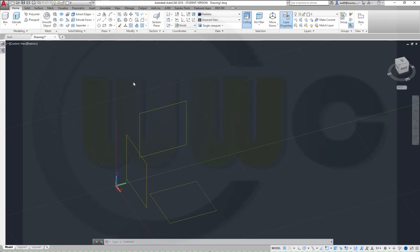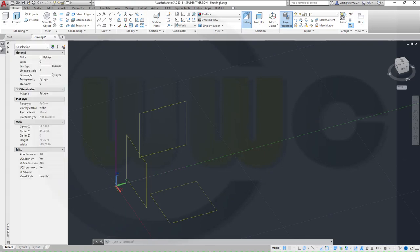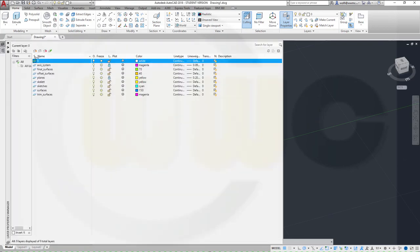As usual, I've already prepared some layers. I've got one for the final bottle, one for offset surfaces, one for sketches, one for normal surfaces, and one for the trim surfaces. It's pretty useful to do more layers than fewer.